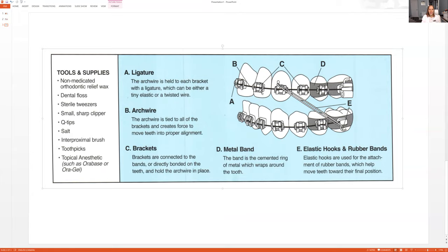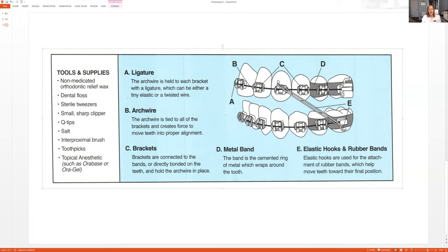So brackets is that actual metal piece that is bonded, cemented onto the tooth that will hold the wire in place. The wire is what actually tightens the teeth. So the wire is right here. B is the wire. C is the brackets.